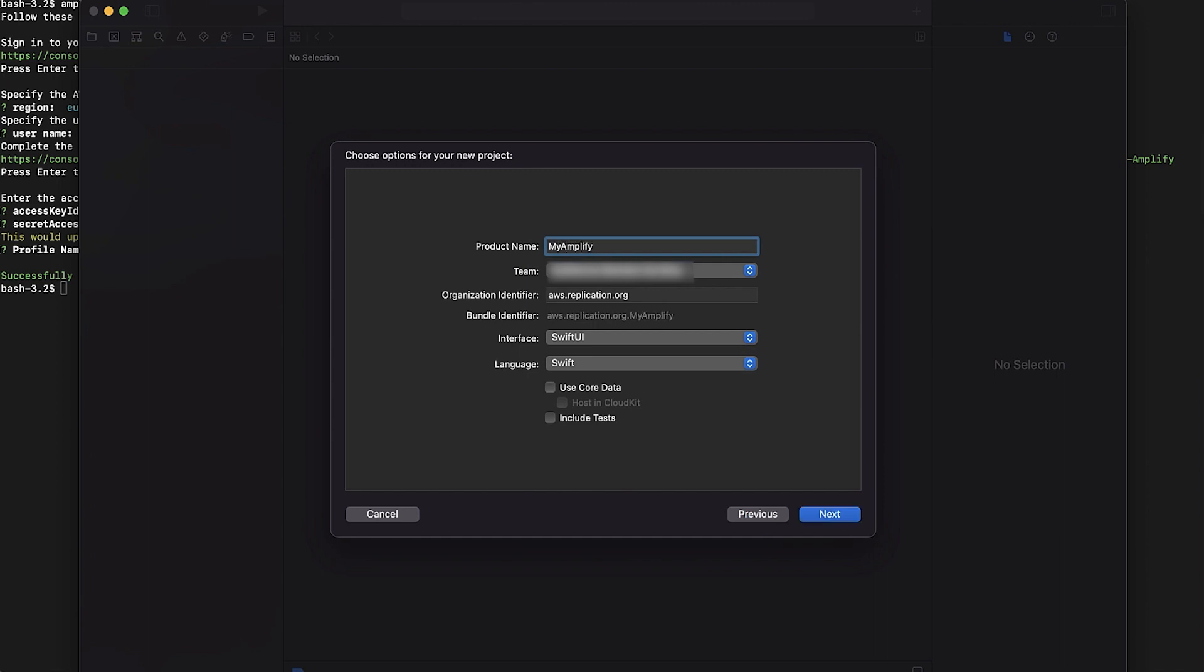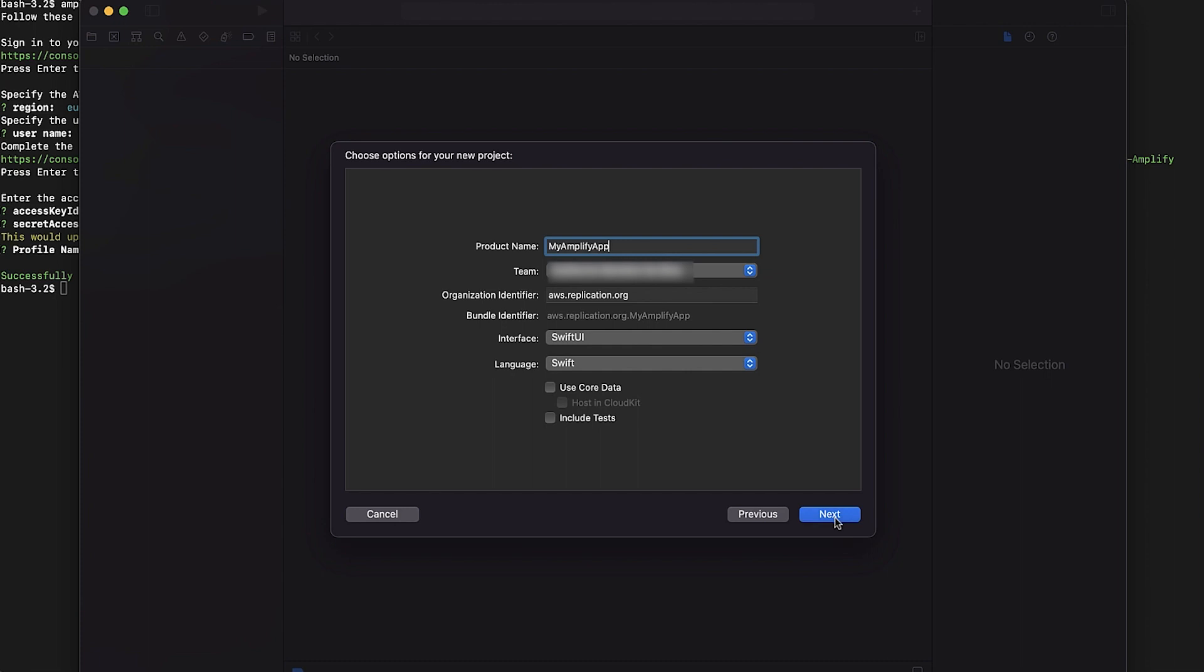Product name: My Amplify App. Interface: SwiftUI. Language: Swift. Tap Next.